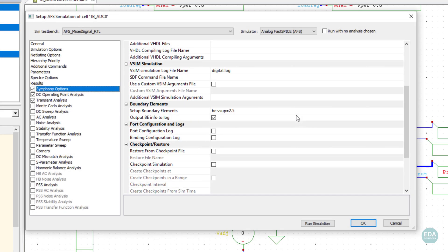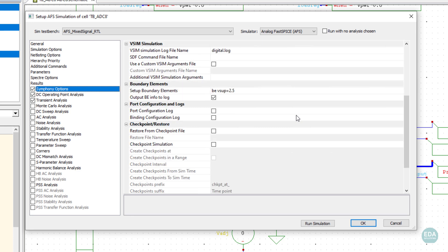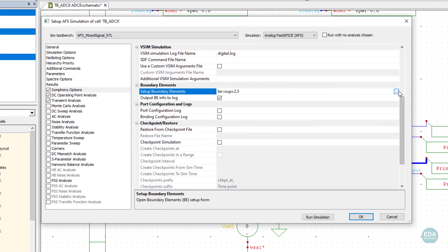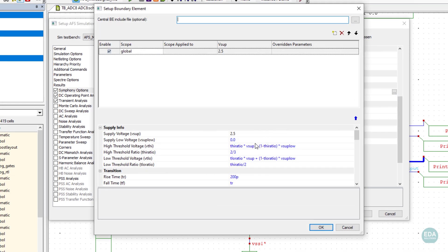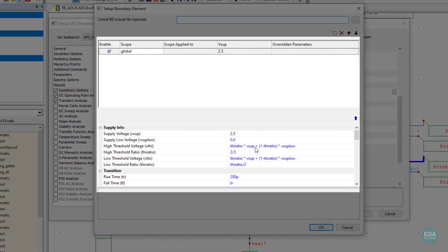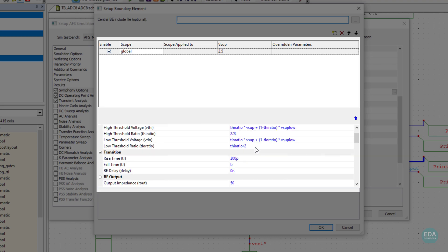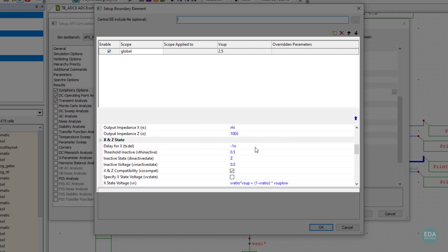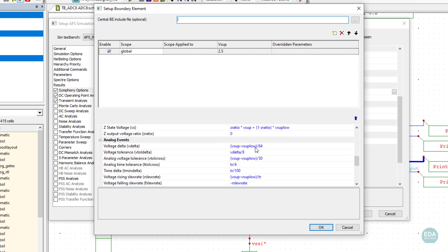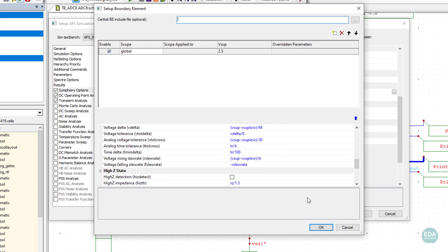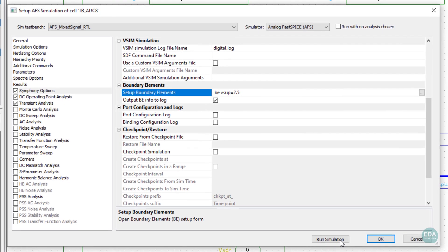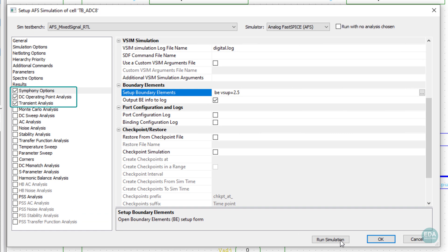Symfony automates away much of the pain traditionally experienced when setting up boundary conditions. Boundary elements are specified within this GUI — i.e., electrical and timing characteristics such as supply voltages, transition times, high impedance, and current properties. In this example, a DC operating point and transient simulations are configured for an 8-bit ADC circuit in schematic mode.